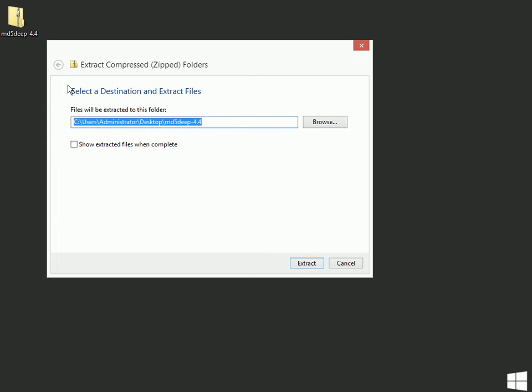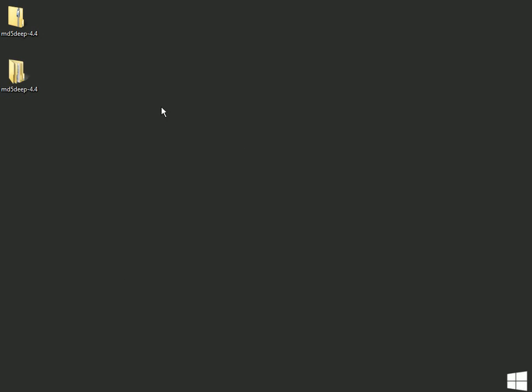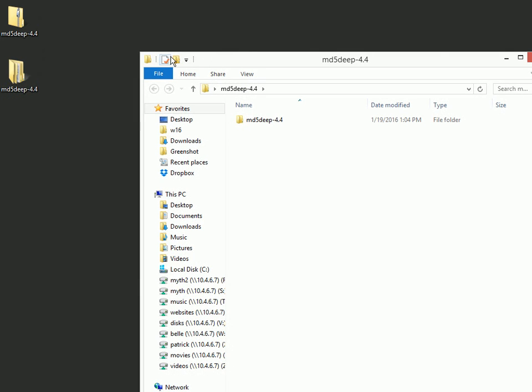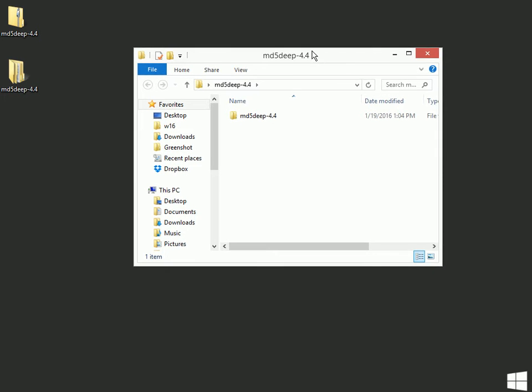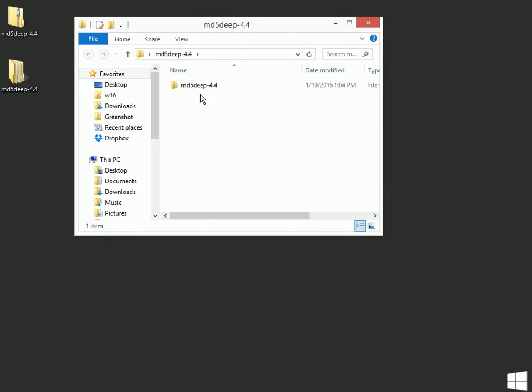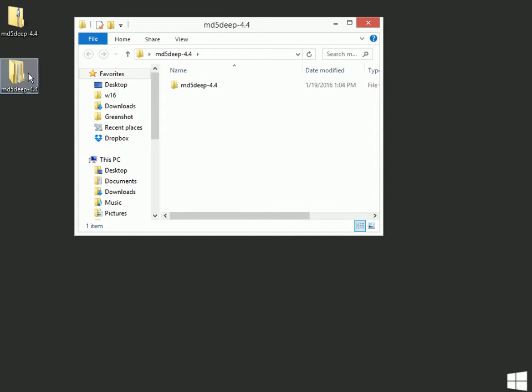So when I choose Extract All, it says it's going to put it in C Users Administrator Desktop MD5 Deep 4.4. So that works out pretty good because when I click Extract, here's a folder with these files in it.